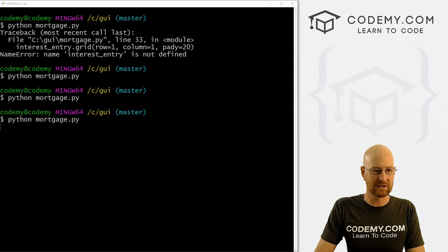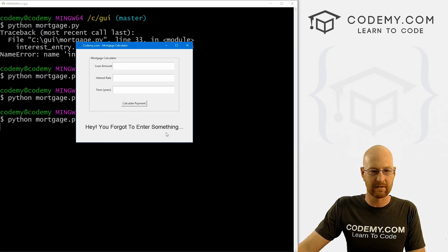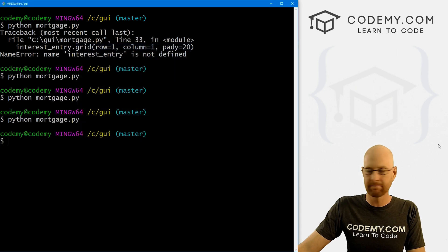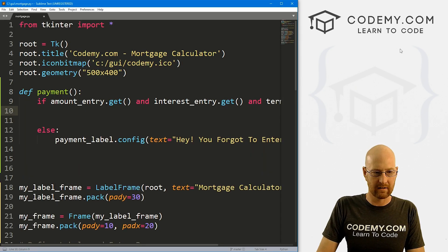So here's our label. We can come up here and we can go .config and set the text equal to 'Hey! You Forgot to Enter Something...' Let's save this and run it just to make sure that works. So we don't enter something—boom. 'Hey, you forgot to enter something...' All right, that looks good.